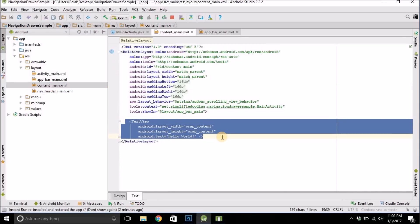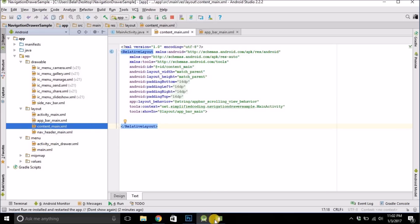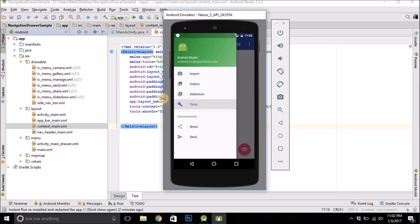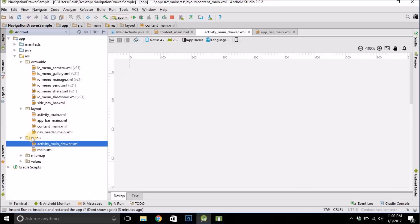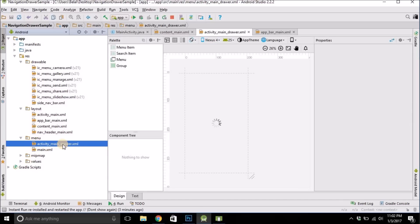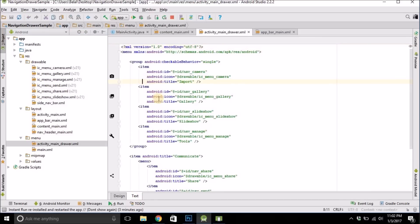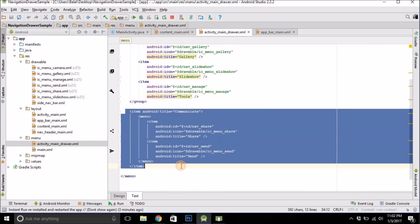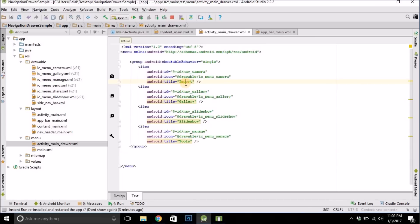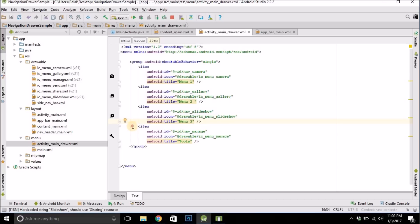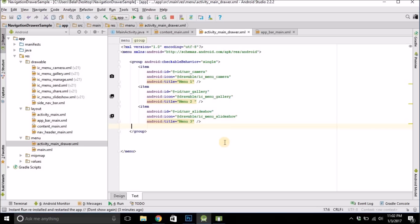Now let's change the menus. To change the menu, come inside the menu folder — this file contains the menu. Go to the text view and you can change it to whatever you want. For this example I am giving Menu 1, Menu 2, and Menu 3. Change the IDs as well.